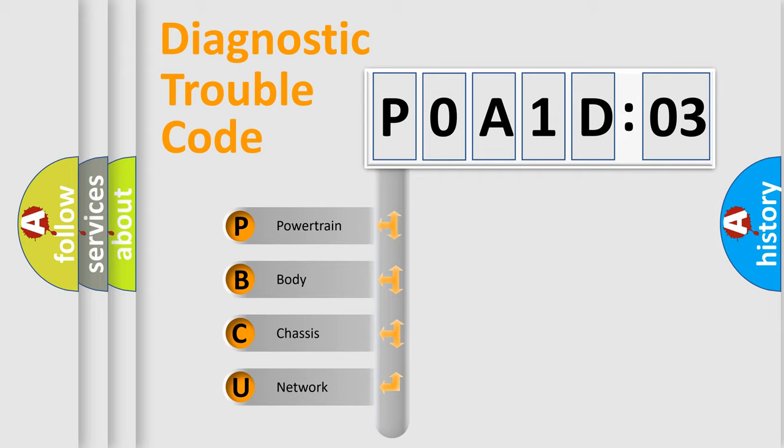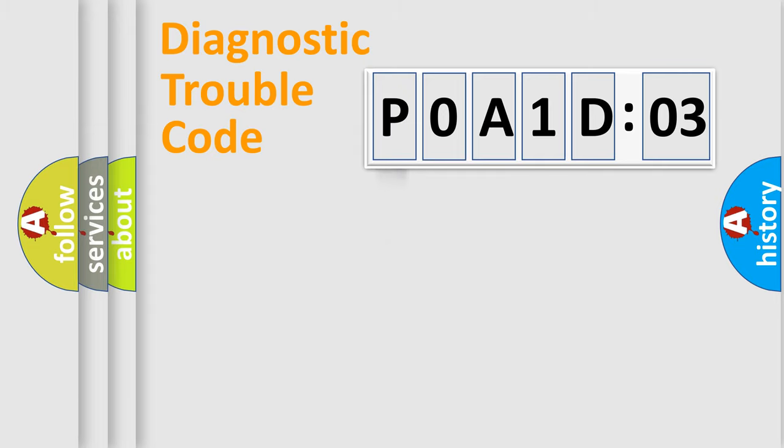We divide the electric system of automobiles into four basic units: Powertrain, Body, Chassis, and Network.